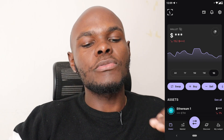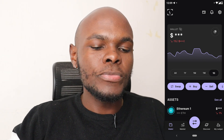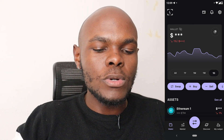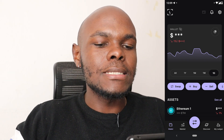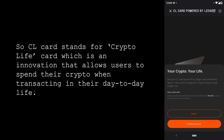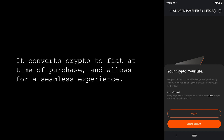We are going to start from the menu bar at the top with three icons. The very first one is the icon for the CL Card. CL Card stands for Crypto Life Card, which is an innovation that allows users to spend their crypto when transacting in their day-to-day life. It converts crypto to fiat at time of purchase and allows for a seamless experience.